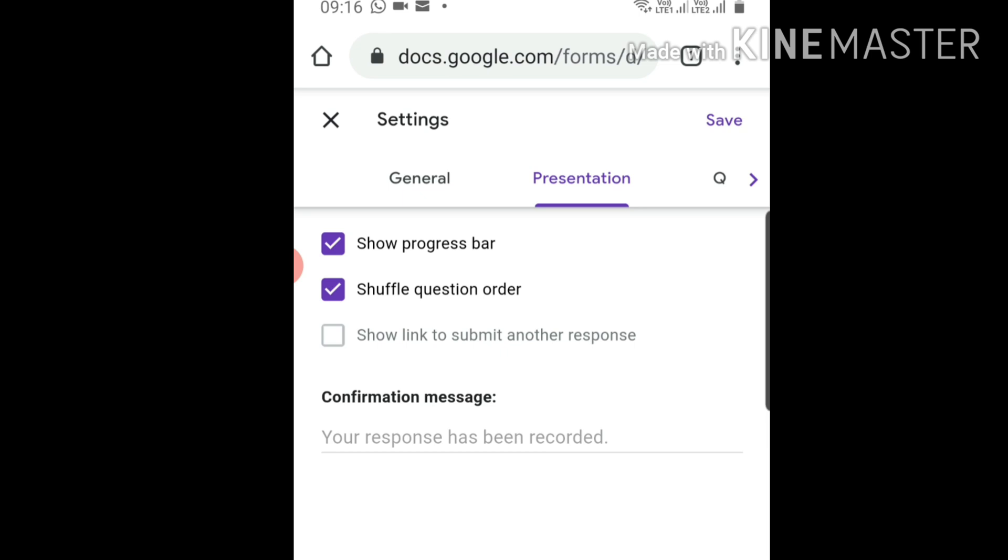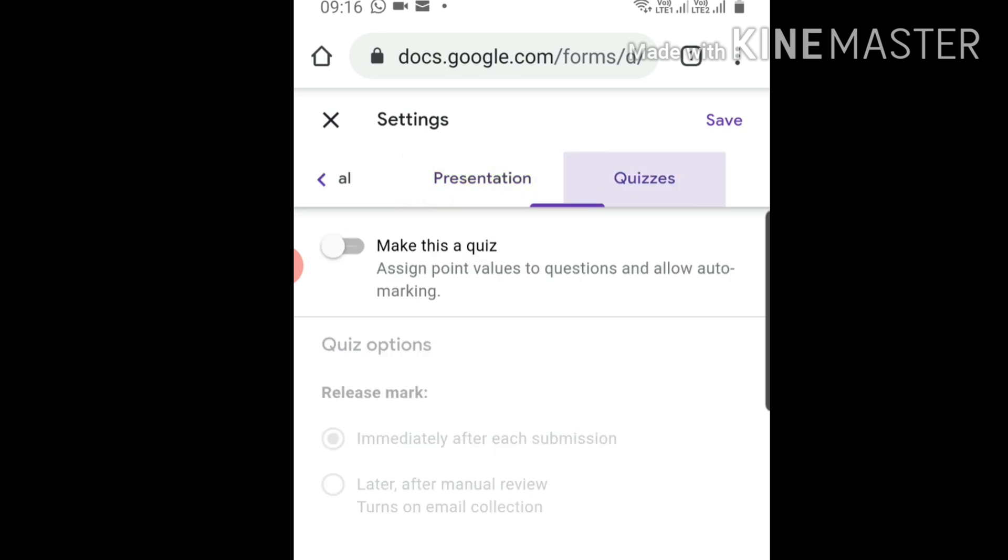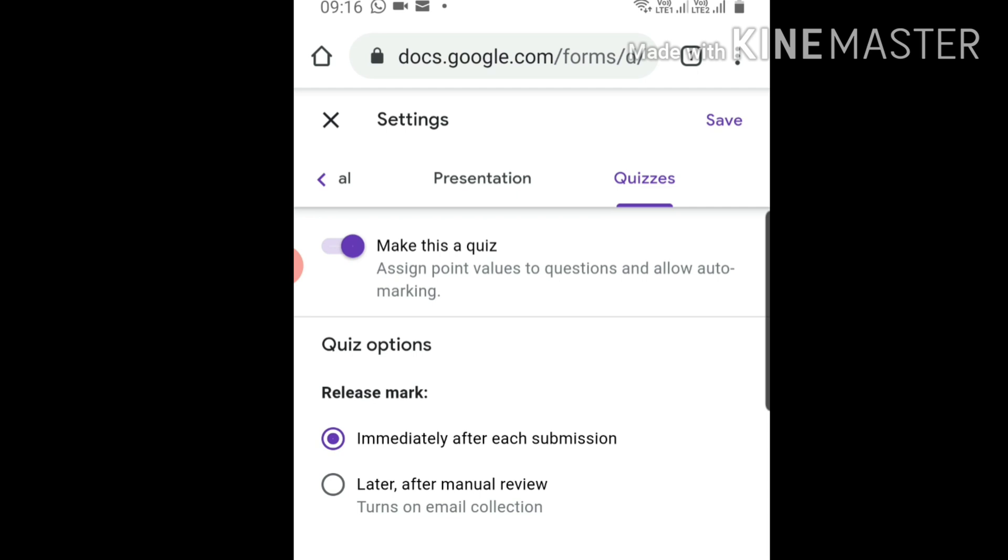Next is Quizzes - this is the important option. 'Make this a quiz' means make this form a quiz, so click here. Now this form is a quiz form.